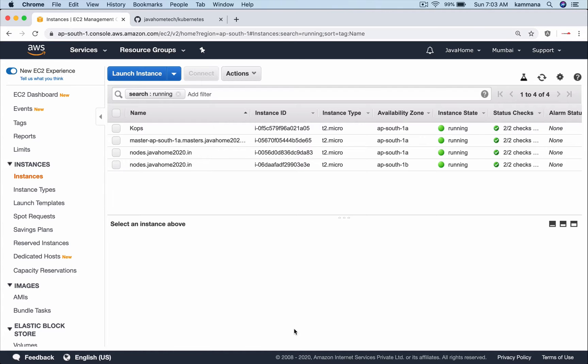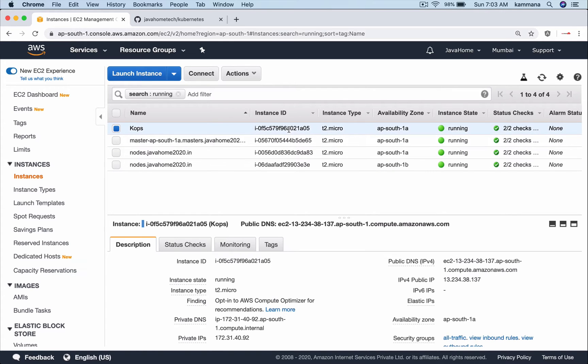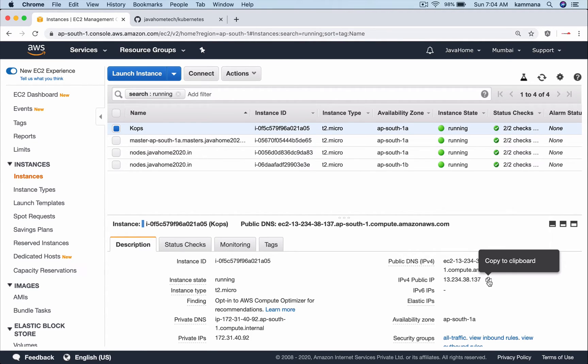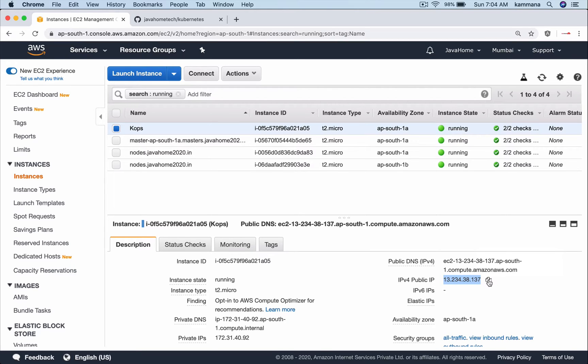I have a Kubernetes cluster created on Amazon Web Services using Kops. If you want to learn how to use Kops to create Kubernetes cluster, you can watch my other video in the same playlist. First, let's get into the cluster. On my Kops machine I configured Kubernetes certificates to interact with the cluster. Let's SSH into Kops.